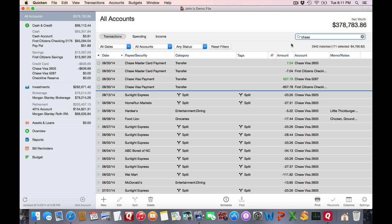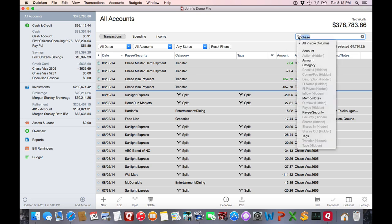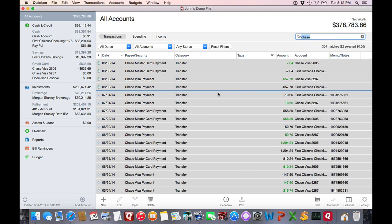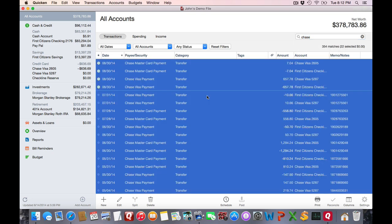It's going to pull up everything with Chase, so I'm going to constrain the search to Payee Security, and there I see all my different transactions.